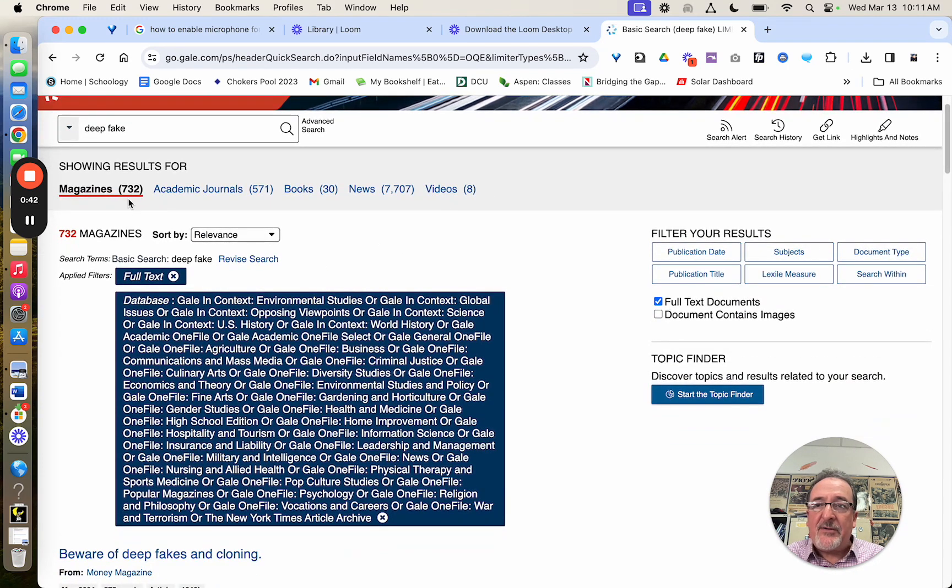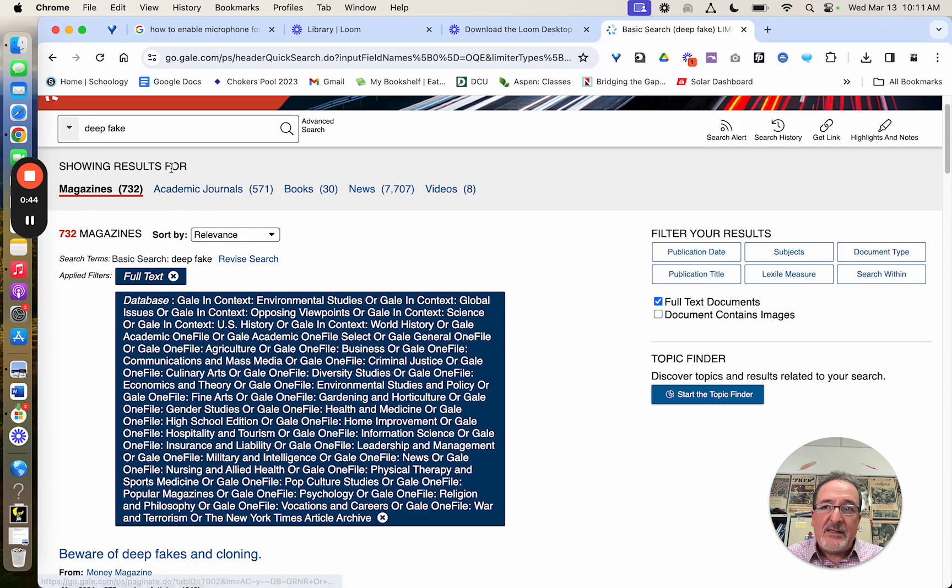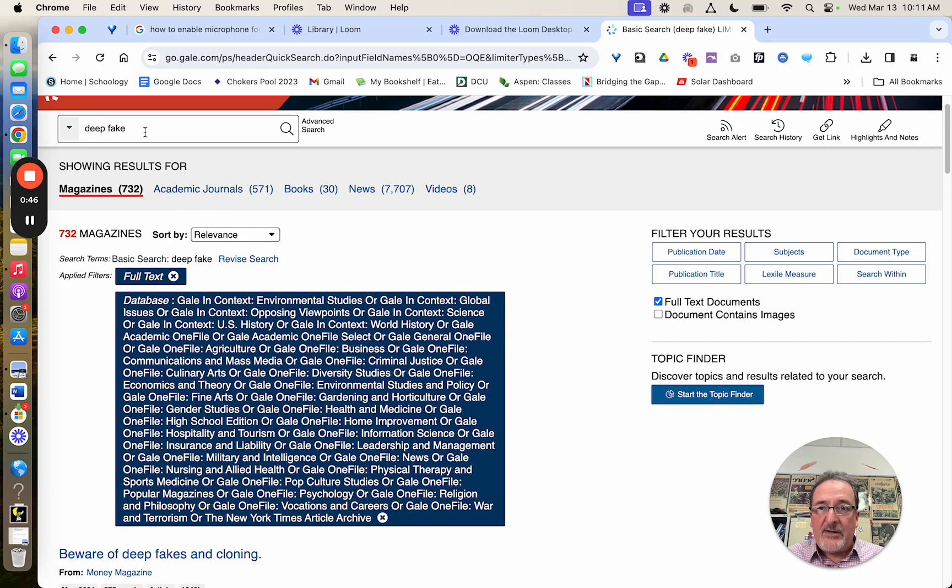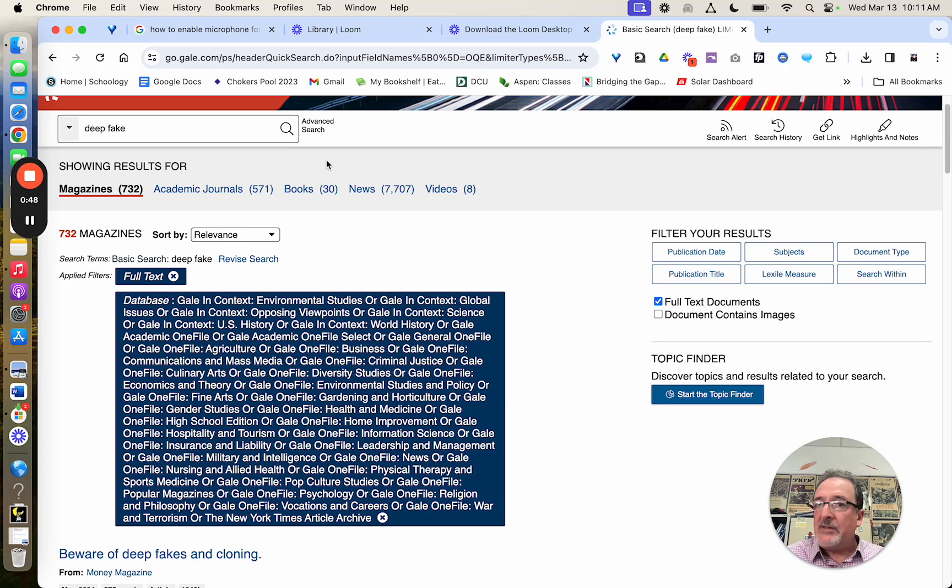So now I have 732, so slightly less. So be aware that you need to try different terms, and that goes for any sort of search you do.